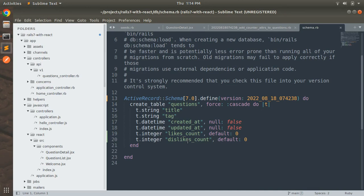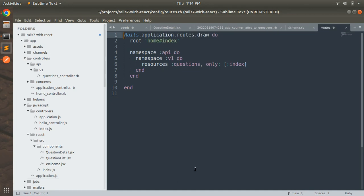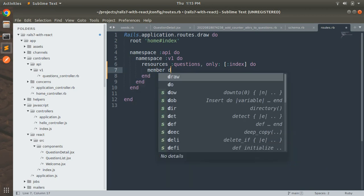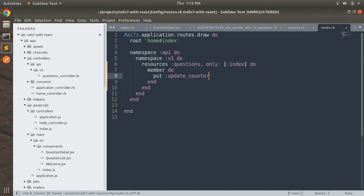Now we need to create an API endpoint to update the likes and dislikes count of a question. First, define a member route in routes.rb. Open routes.rb and inside the questions resource define a member block. Within the member block specify the HTTP verb — put — and the action name update_counter.